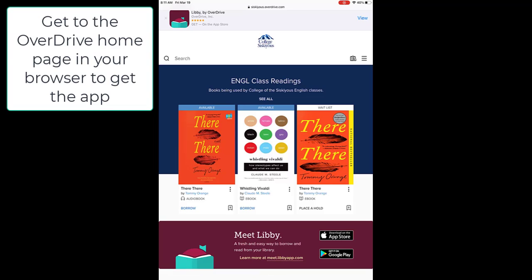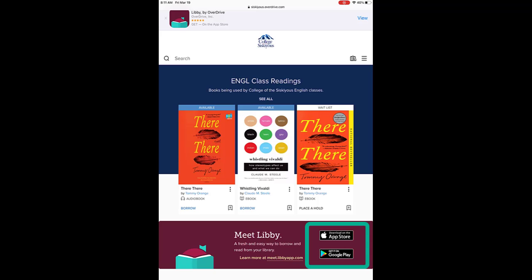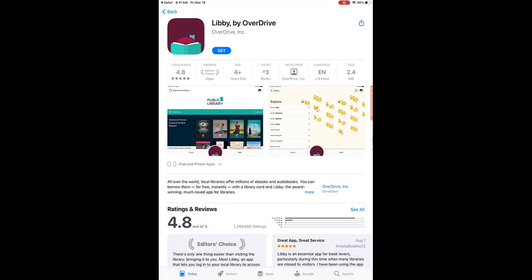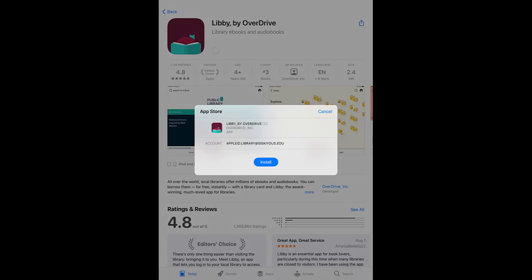The last thing I wanted to show you is how to get the Libby app when you're on a mobile device. OverDrive makes it very easy—right from the OverDrive home page, you can see the links to the App Store and Google Play. I'm on an iPad, so I'm going to go to the App Store, and then you'll just click on Get in order to download the Libby app.